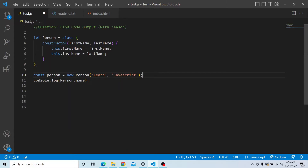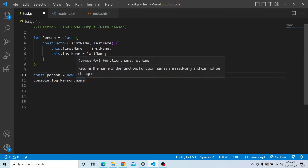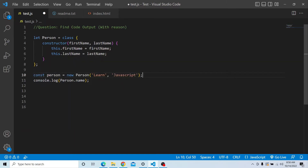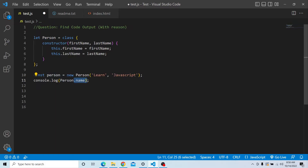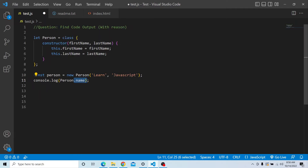After that we are trying to print console.log of person.name. We know that person is a class instance, and we are trying to access 'name'. The property 'name' does not actually exist within that person class, but still we are trying to access it. So please try from your end and see what output you are getting.